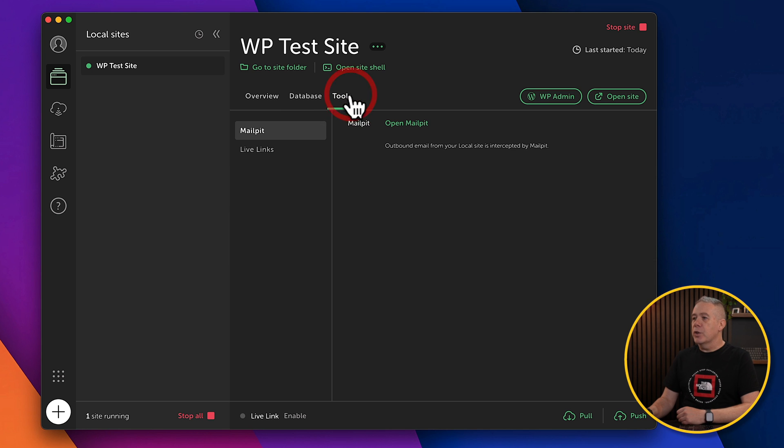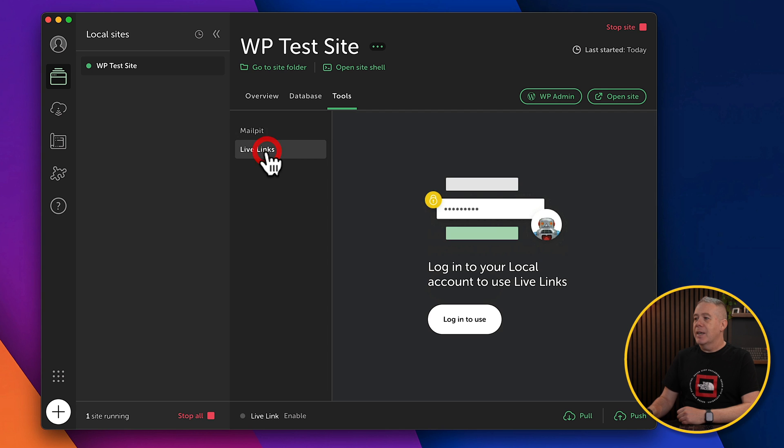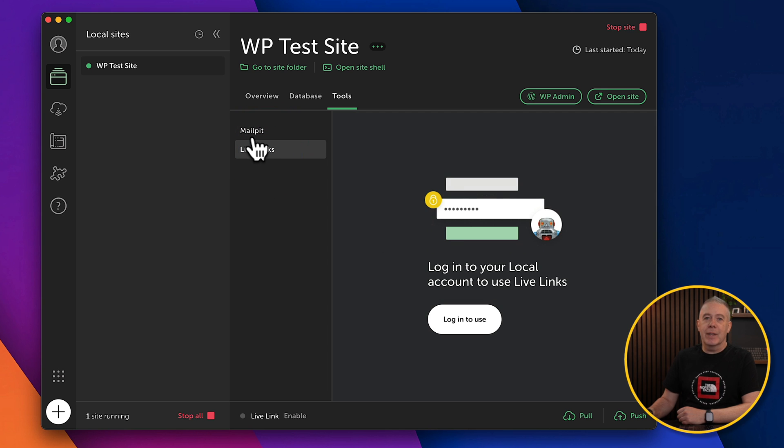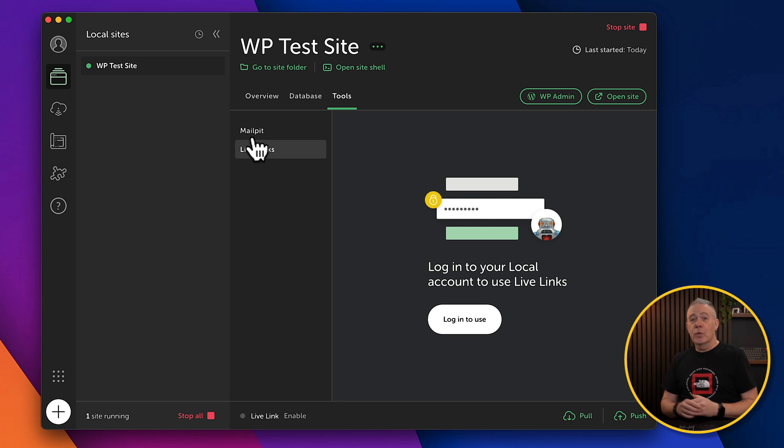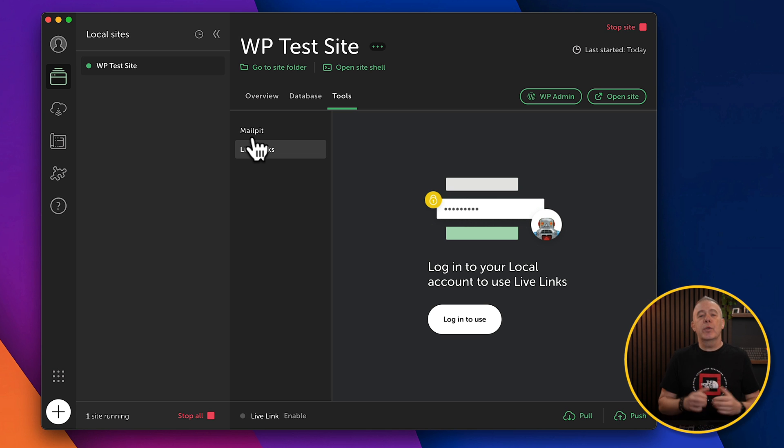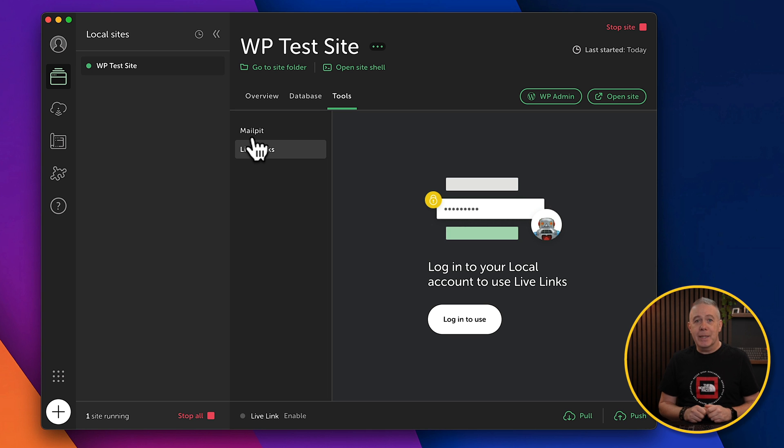Finally, you've got your tools, which allows you to use MailPit for handling emails if you want to test those things out. And your live links if you want to use this to actually share live links, so people can see this outside of local, actually on the internet. Great if you're working with clients. Again, if you'd like to see a video on how to use this functionality, let me know in the comments section below.